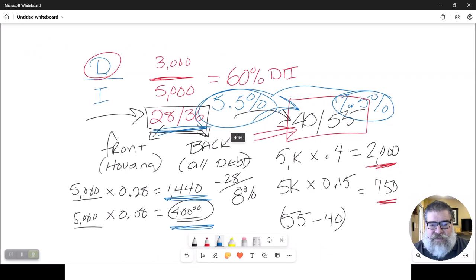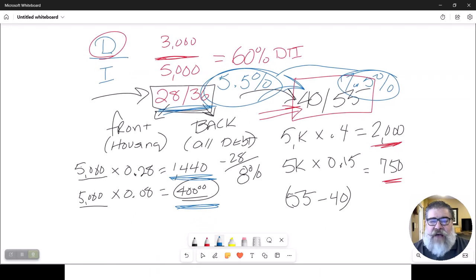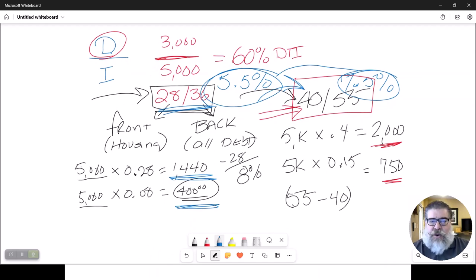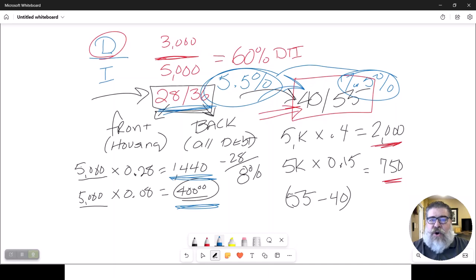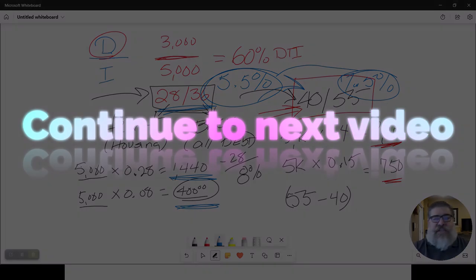So this is the whole concept of the debt to income ratio. This is what the lender is going to check for their current situation.